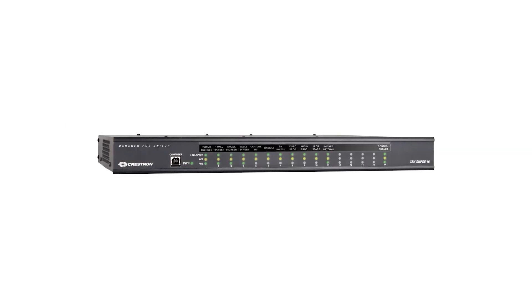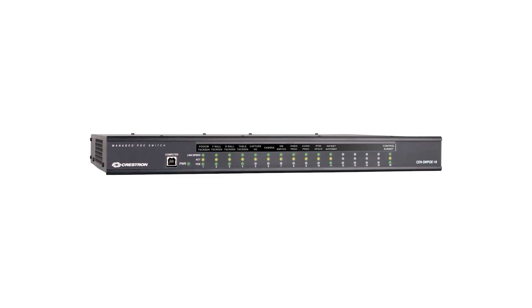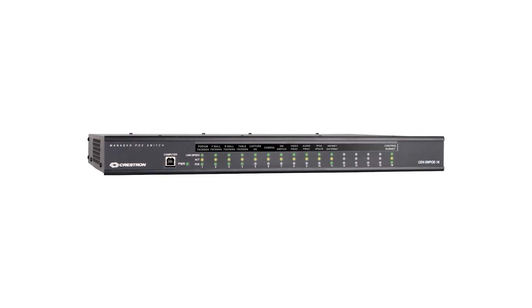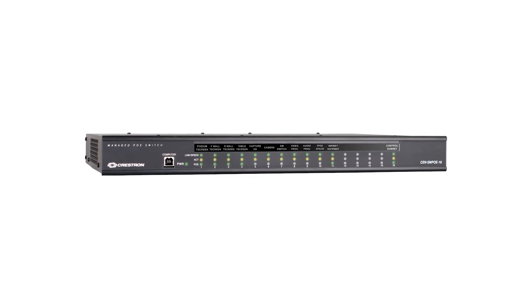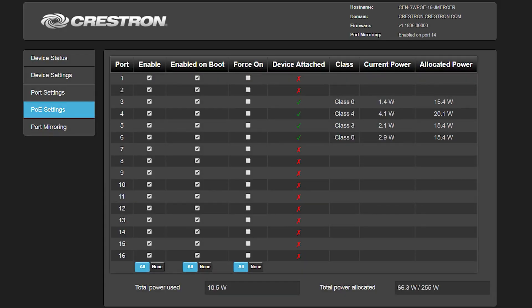Ethernet with PoE is now widely used in place of Crestnet for Crestron devices, as this allows a single wire connection to all of the devices. If multiple PoE devices are to be used, the best option may be to use a switch with PoE enabled on the output. If it's for a single device, then a PoE injector can be placed in line.